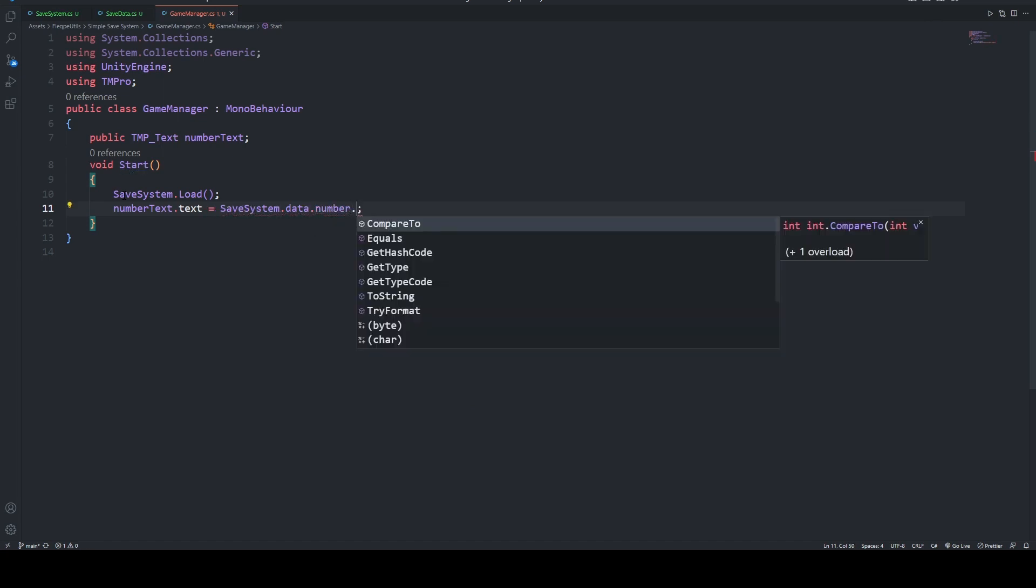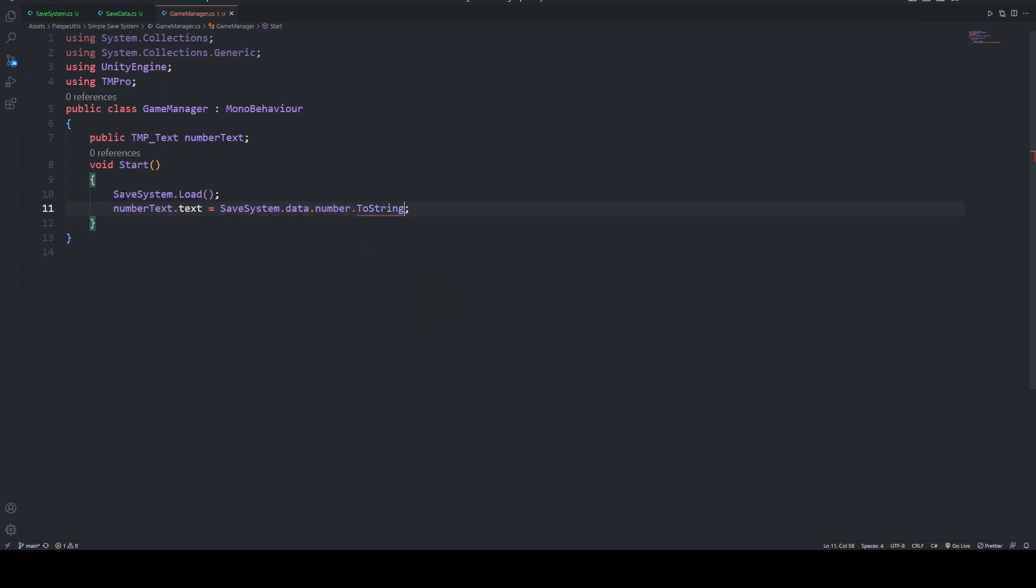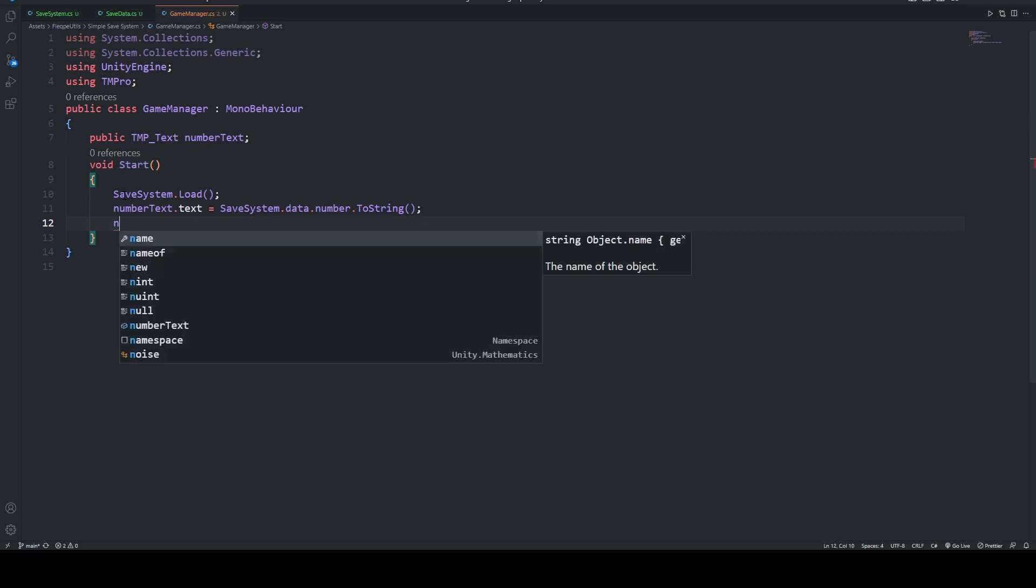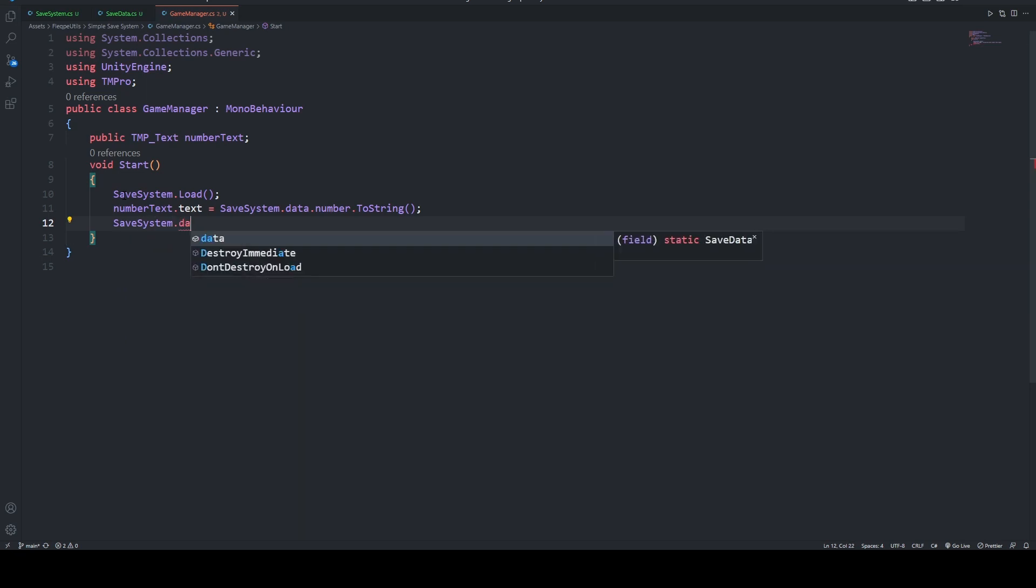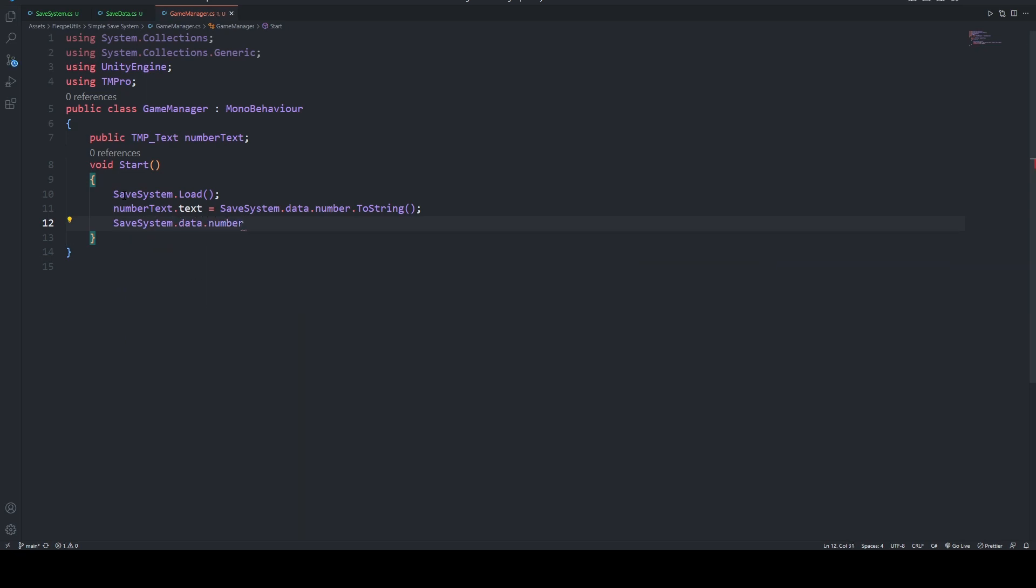Now to see that this saving system is working, we are going to say that SaveSystem.data.number plus one, and after that we save our data.